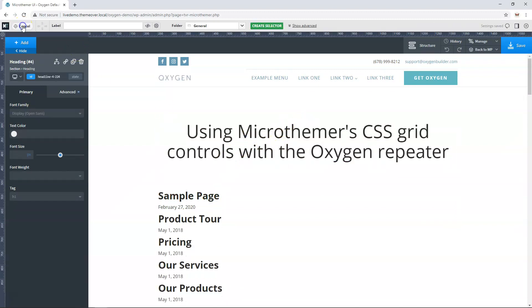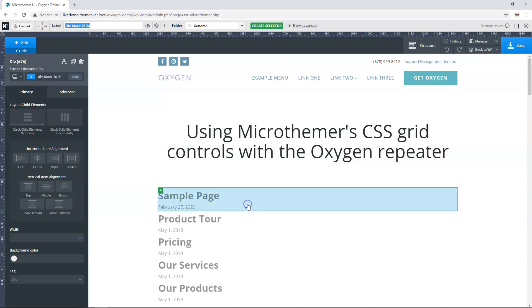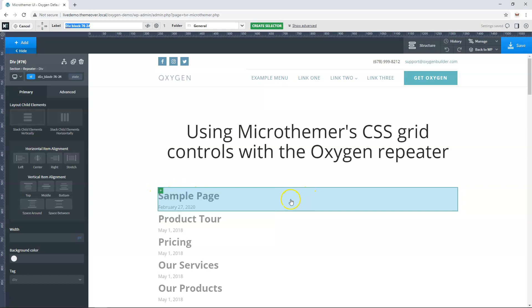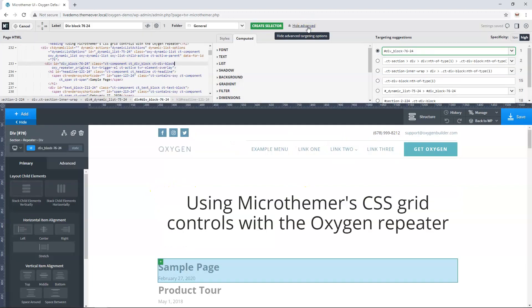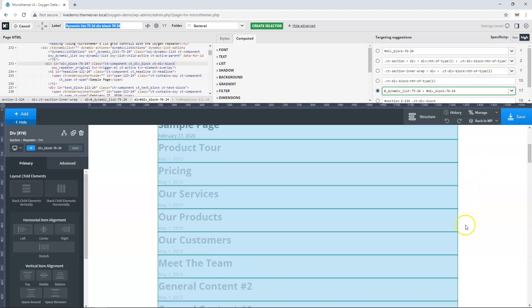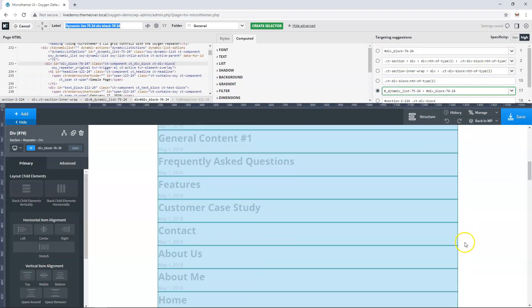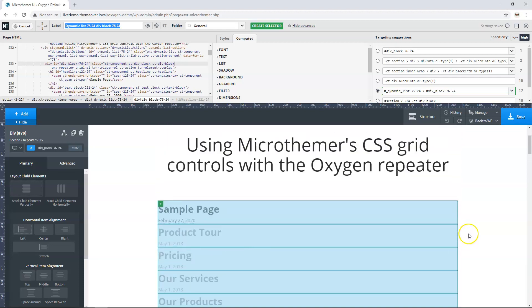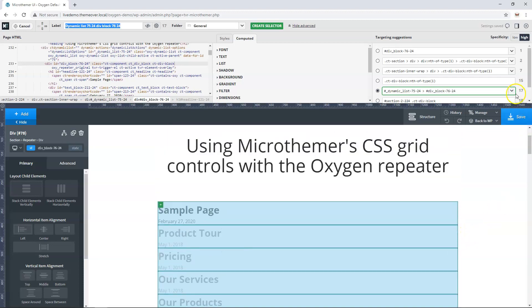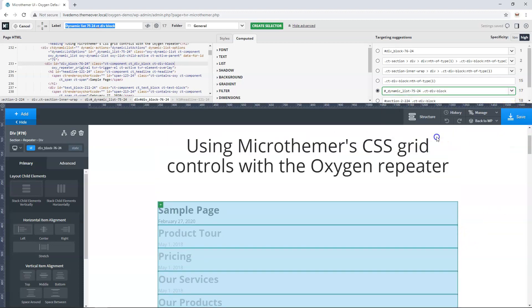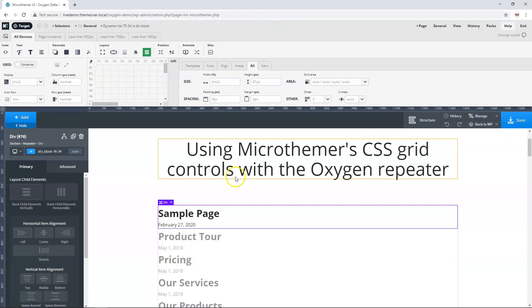If we click this target button and then click on an element we want to style, Microthemer will highlight it here. If we expand the advanced options it will give us selector suggestions. The default one always just targets the single element we clicked, but for instance I could choose this option here which targets all of my items in the repeater module. I'm just going to choose a slightly alternative selector here and then create a selector for that.